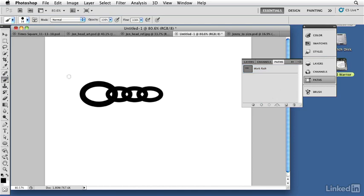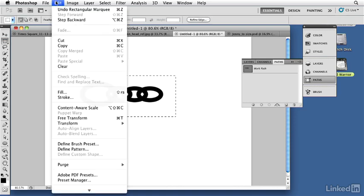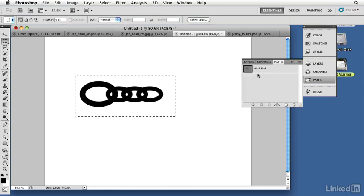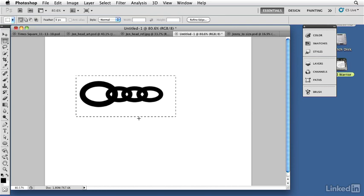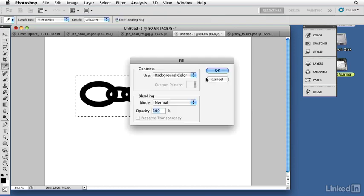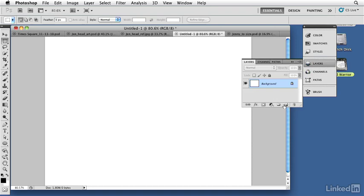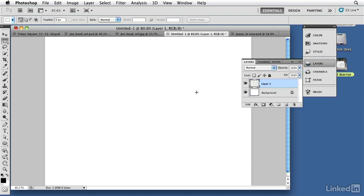I select the entire shape and go in to define a brush preset, which gives me the chance to name it. I'll call it 'chain.' Now I can discard that shape — I don't need it anymore. I'm going to create a new layer to work on, because I'll need to apply layer styles to give the chain dimension and color.